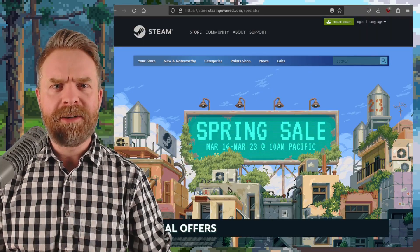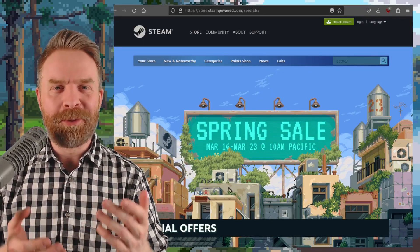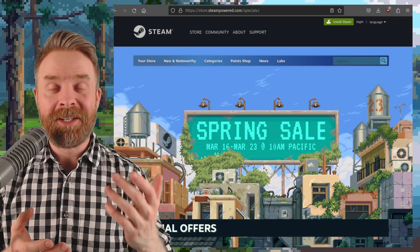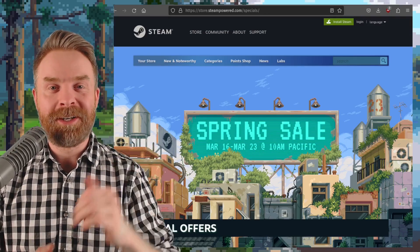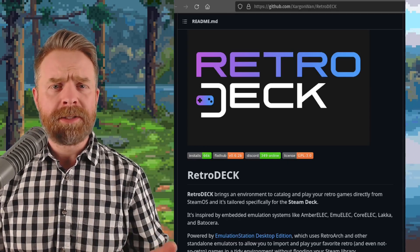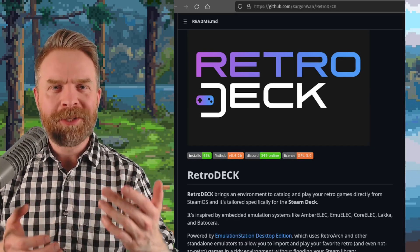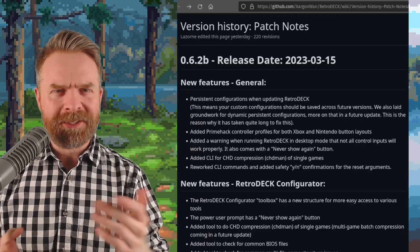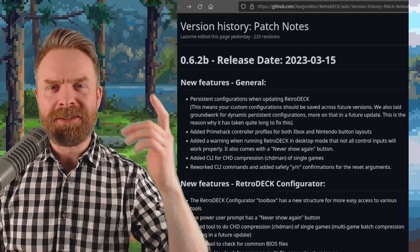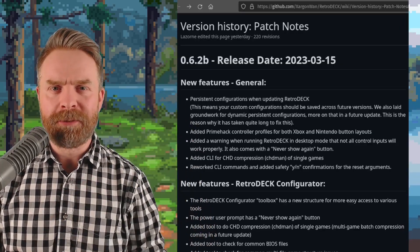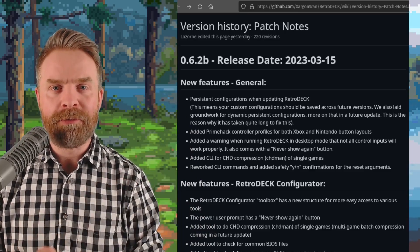Speaking about sales, Steam has just launched their spring sale, and it might be worth checking out your wishlist because Steam usually has pretty darn good discounts. Next up, we're still talking about the Steam Deck — RetroDeck just got a brand new update. At the time of filming, version 0.6.2b is the latest version, and we've got a whole bunch of bug fixes, some updates and improvements.